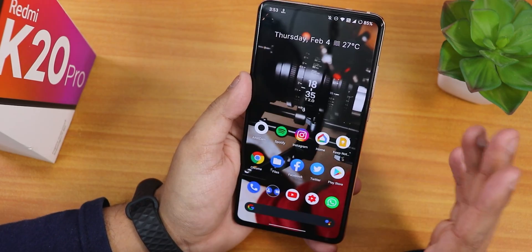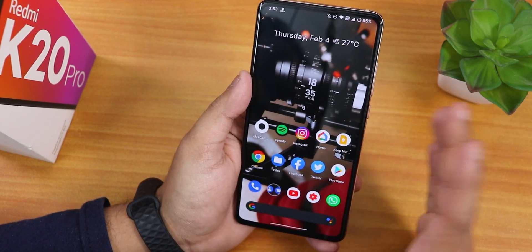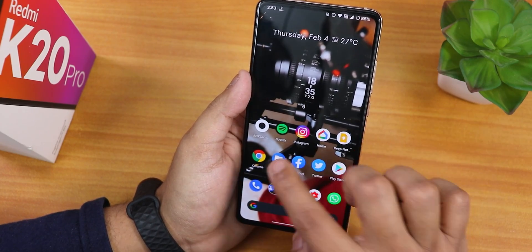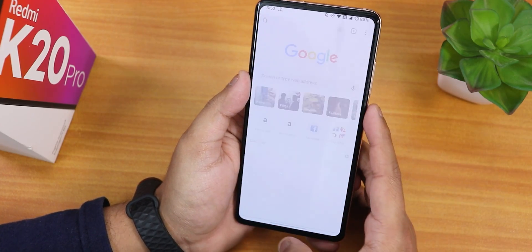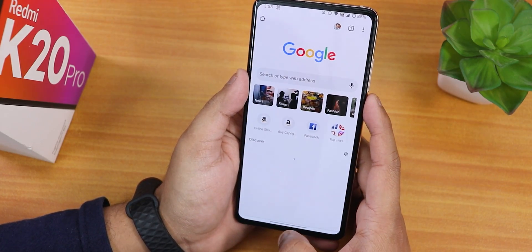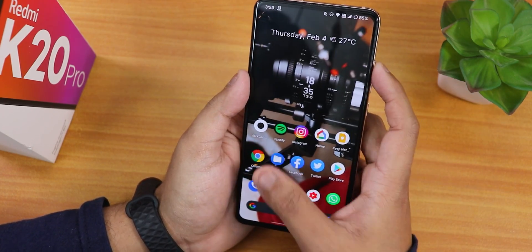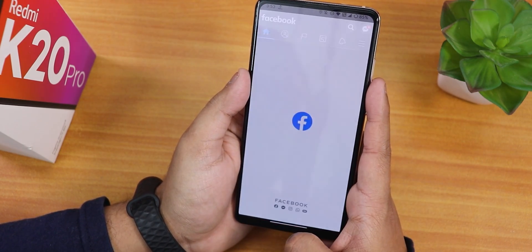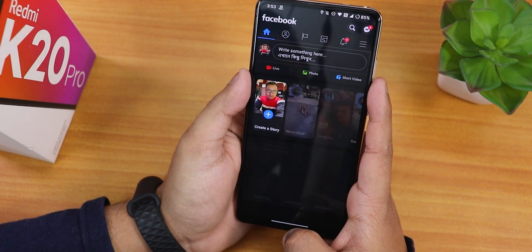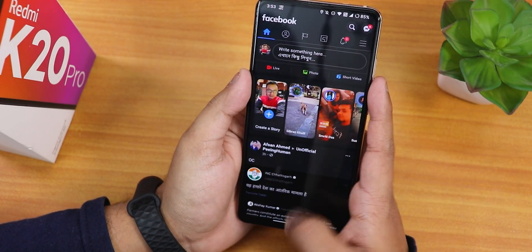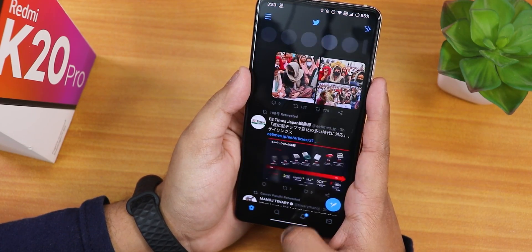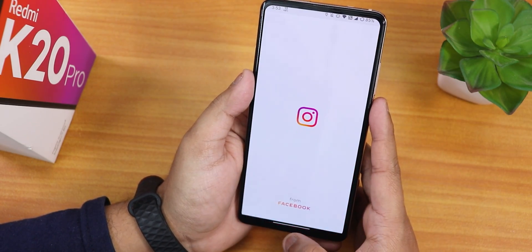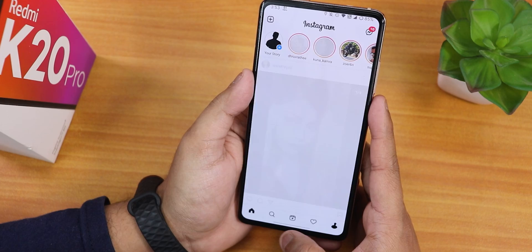If you're asking what's new, I would say the performance is a little bit improved. Let me open a couple of apps and show you the app-opening speeds and RAM management. Let's open Files, now Facebook, now Twitter — just notice the performance improvements. Now Instagram.